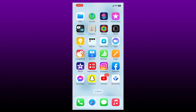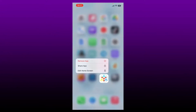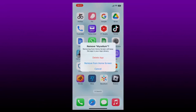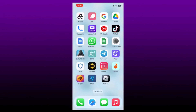To delete the Mycelium application on your iPhone, simply go and spot the Mycelium application in the app drawer and press and hold the app. You'll see a pop-up displayed. Tap on Remove App, then select Delete App in the next pop-up. Tap on Delete one more time to confirm, and you'll have successfully deleted your Mycelium application from your iPhone.